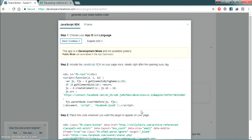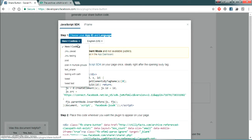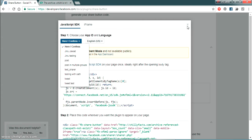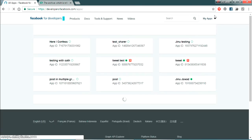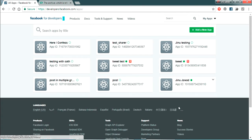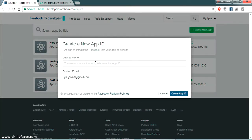Step one is to choose your App ID and language. These are apps I've already created. If you don't have any apps, you need to create one. You can see a section where you can create your own app — just click 'Add an App'.